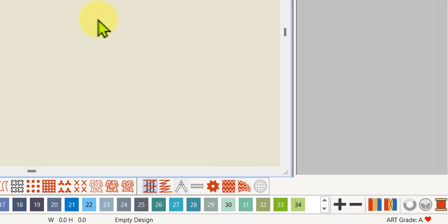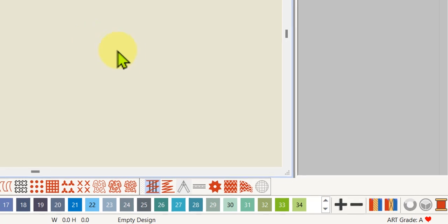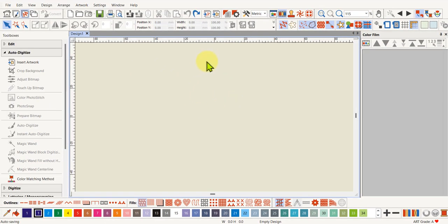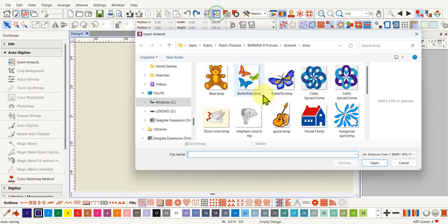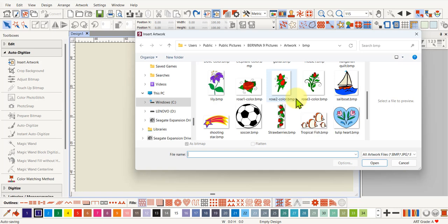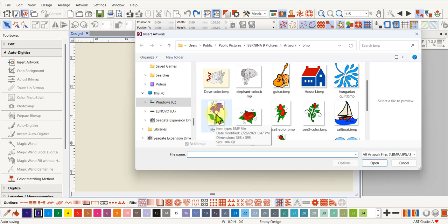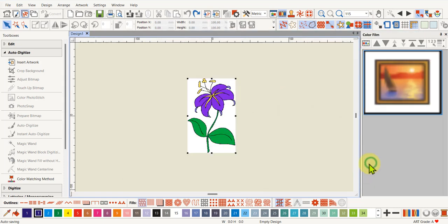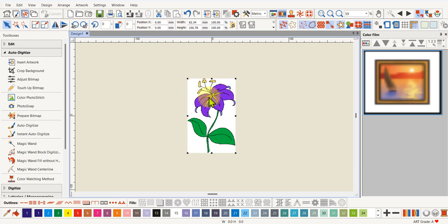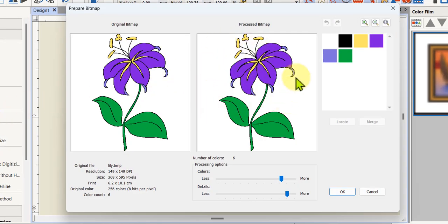You can use the wave fill to add another dimension to your embroidery. Often you'll digitize something and it looks quite flat and you just want to give it a little bit of oomph without changing too many settings. So we need a design to work with — I quickly auto-digitized one of the inbuilt graphics. If you go to Bernina Public Pictures, Bernina 9 pictures, and in the bitmaps, scroll down to find the lily bitmap. I've gone to auto digitize with a bit of control to remove the background.